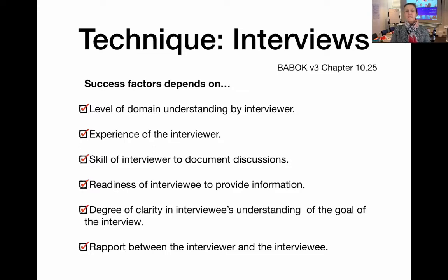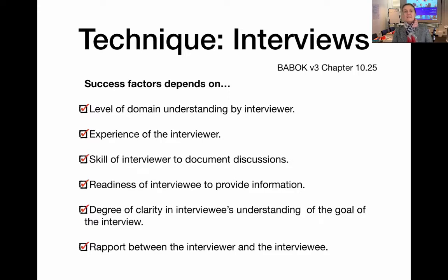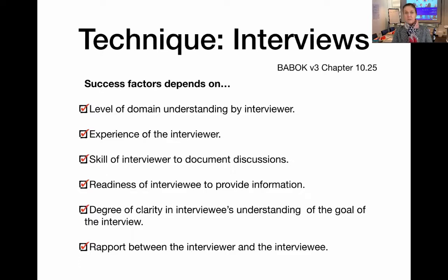The skill of the interviewer to document discussions is also key. We all like to think we've got really good memories, but we actually tend to forget details reasonably quickly. So instead of having to run back to your interviewee to clarify what was said, try to develop a skill where you can document and record what is being said as you go. This might be a good place to use a mind map to document your interview in a quick and visual way.